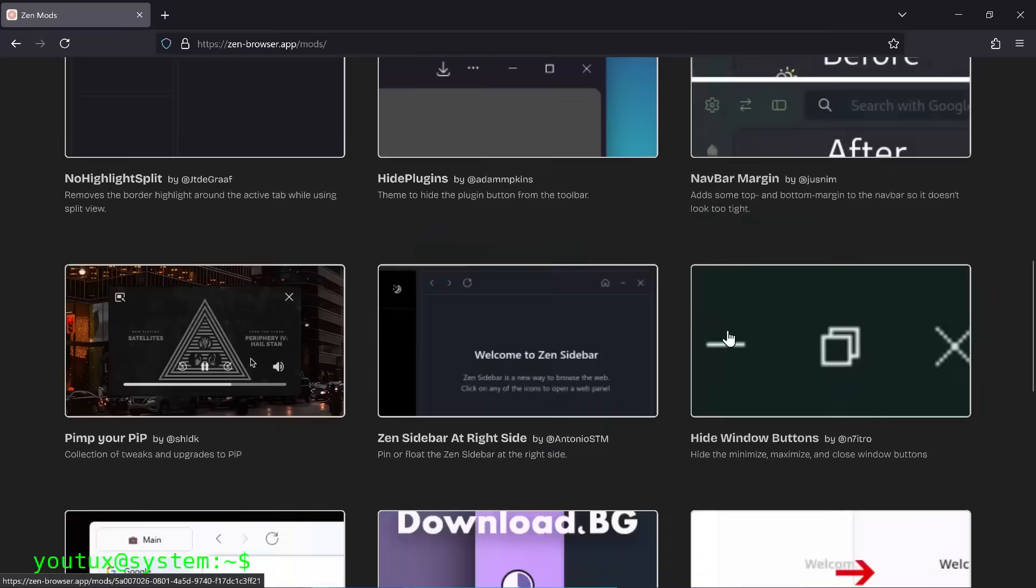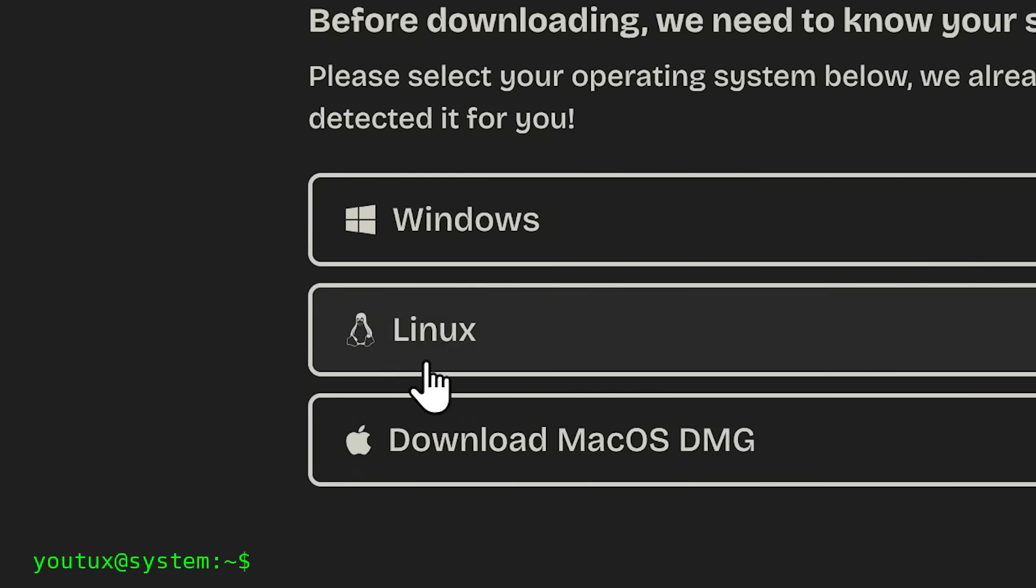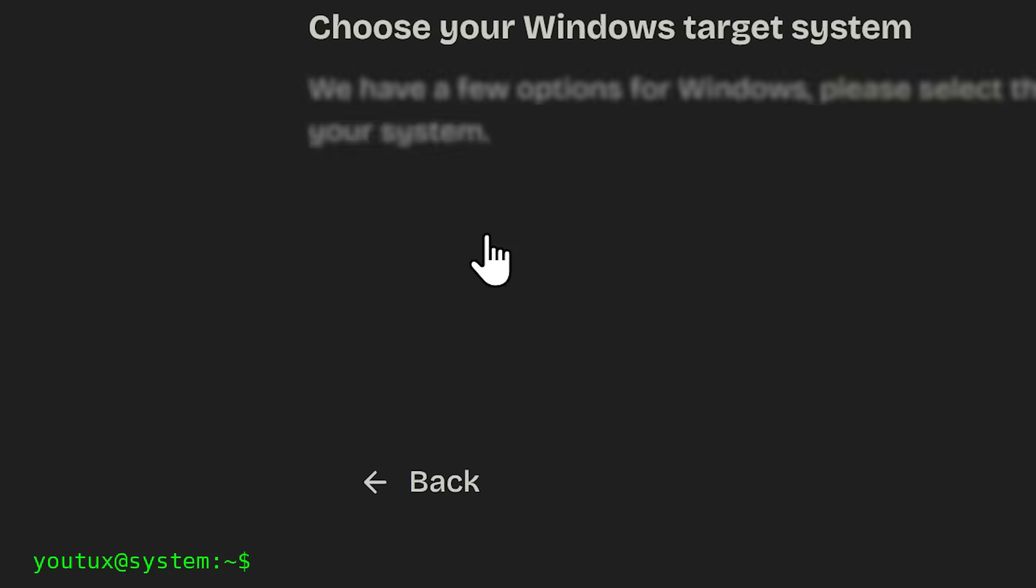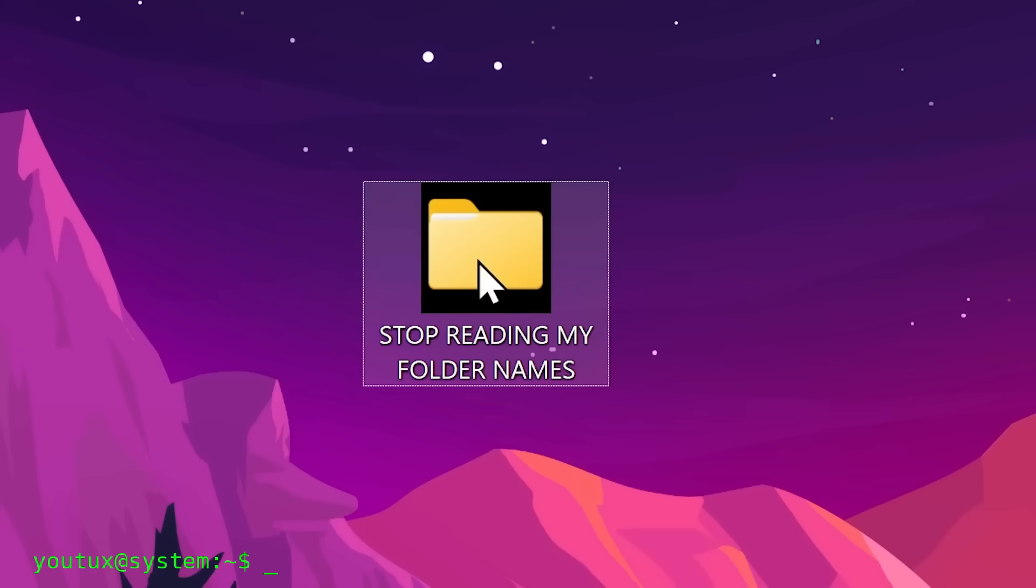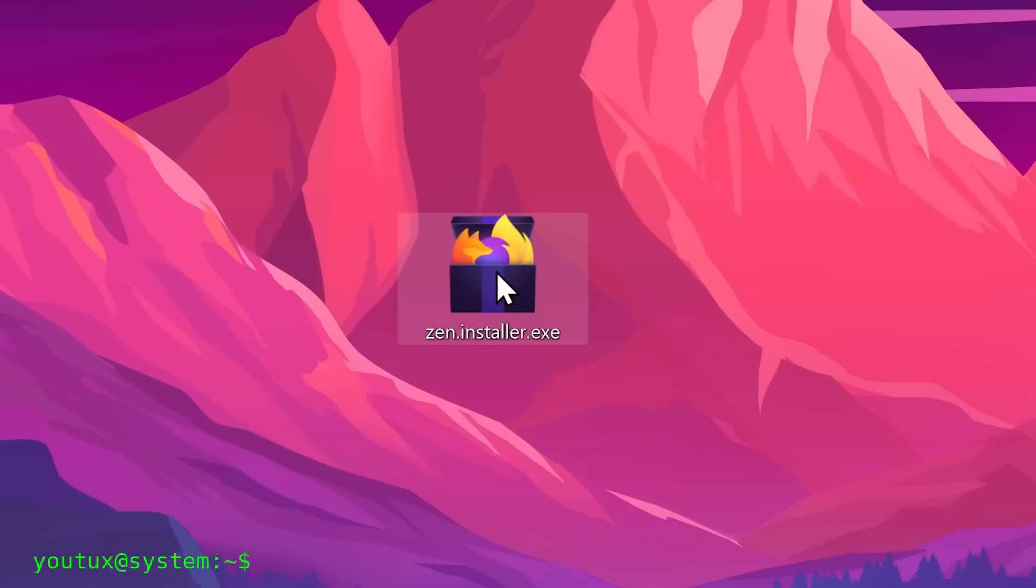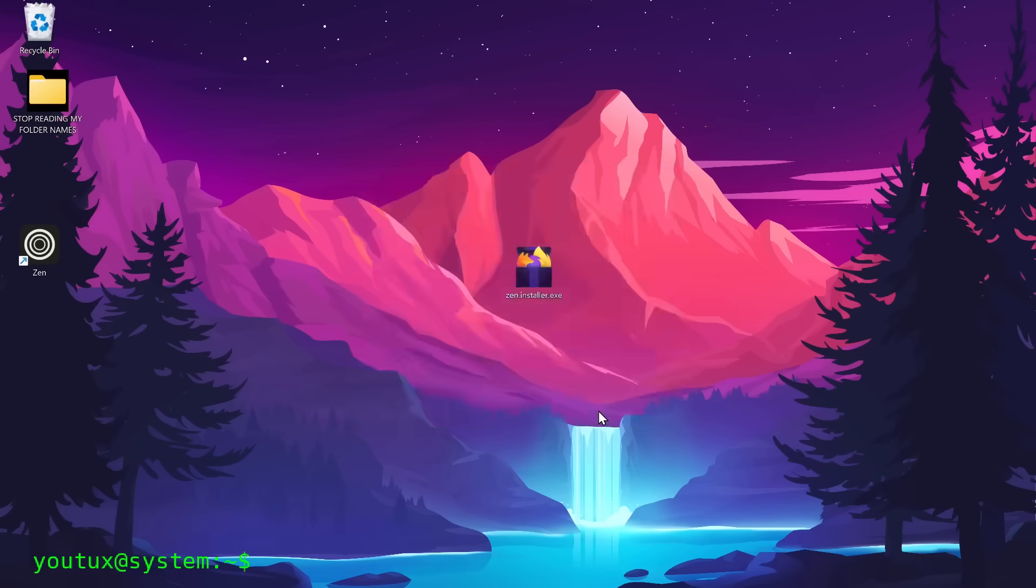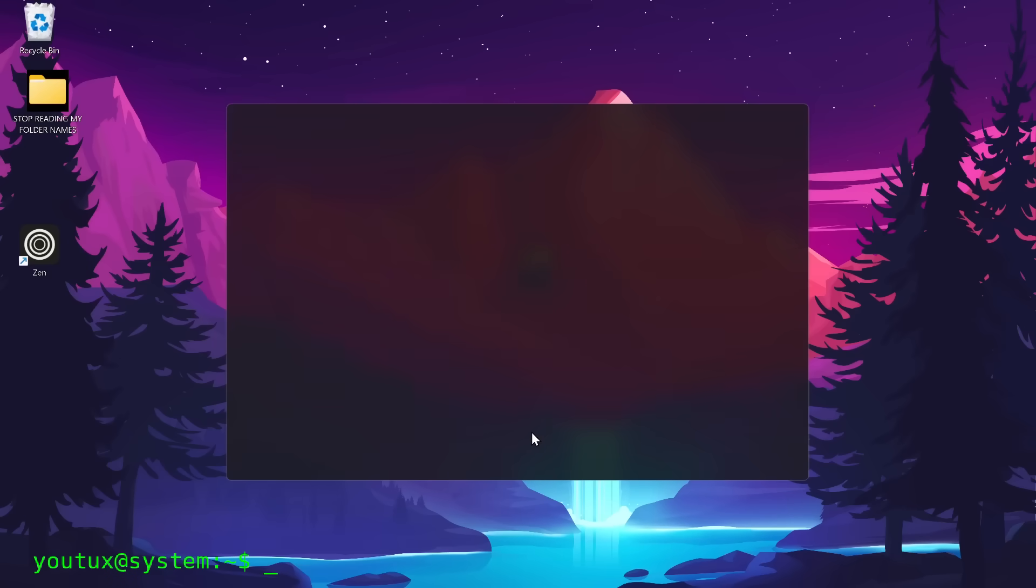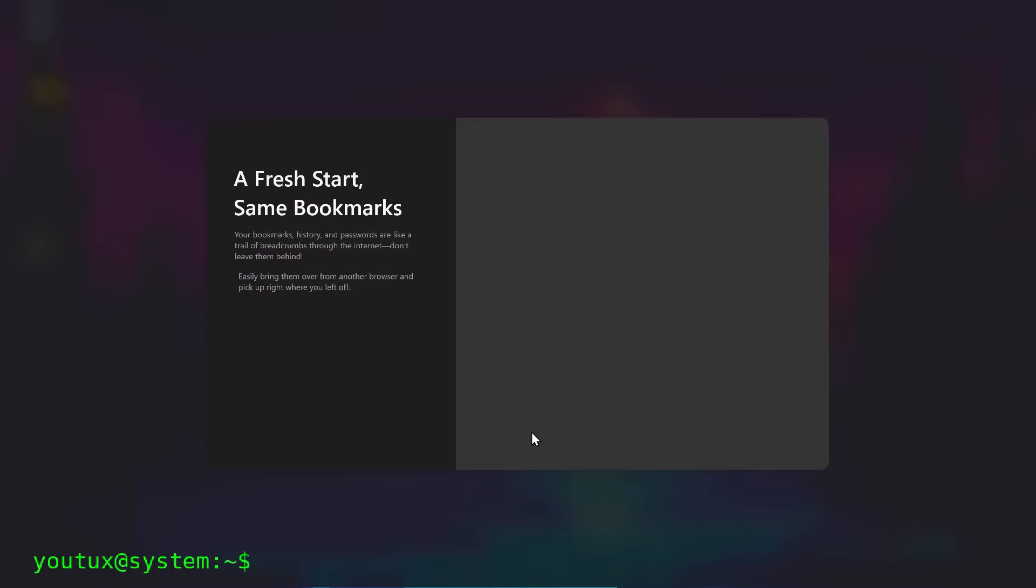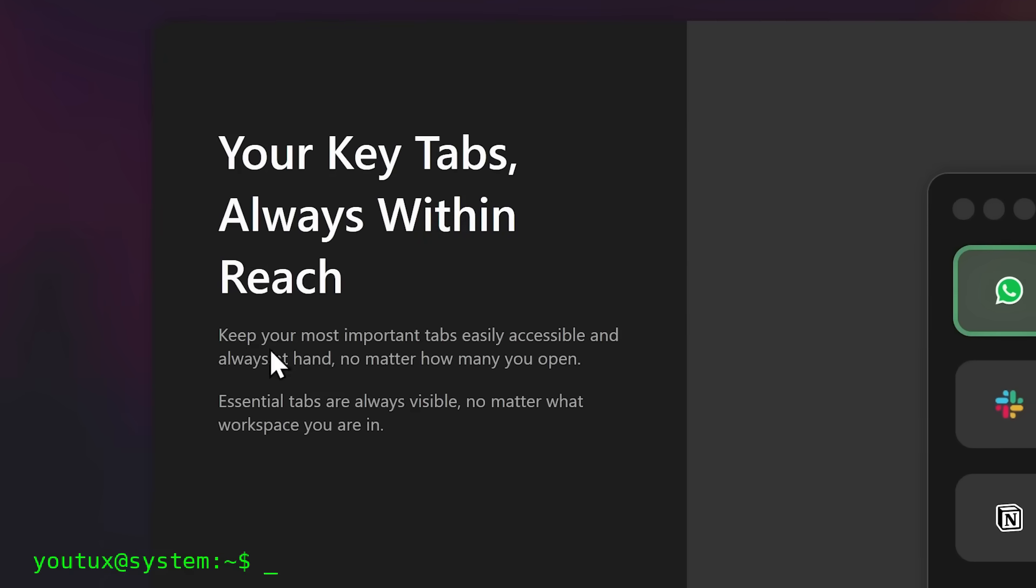They read and write continuously: cache, cookies, sessions, SQLite databases, extensions, storage API, IndexedDB, service workers. It's a sea of microfiles that are continuously written and read from the disk. But what happens if we take all this noise, all this continuous input-output, and move it completely to RAM?